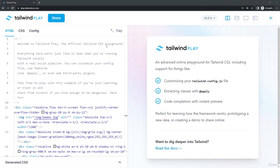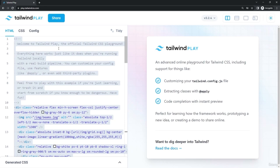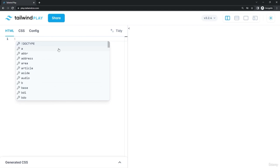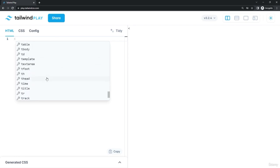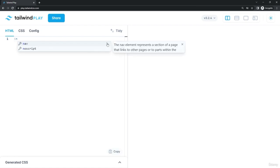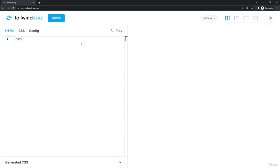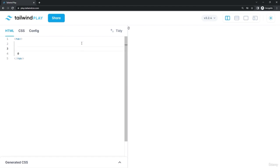In this lesson we're creating our navbar or header section. Select all existing code and delete it. We'll start by typing a nav element — which represents a section containing links to other pages or parts of the page. Inside nav, add a div element to group our content. Remember every opening tag needs a closing tag in HTML.